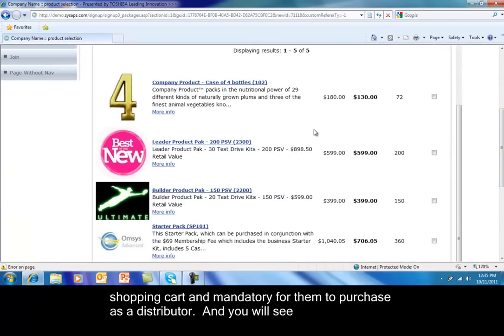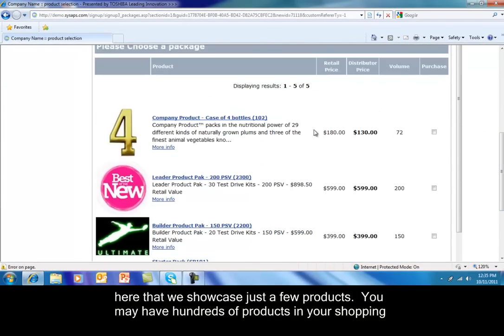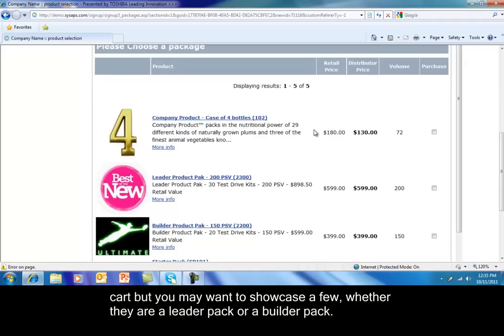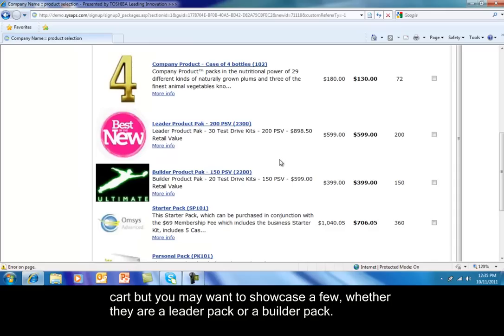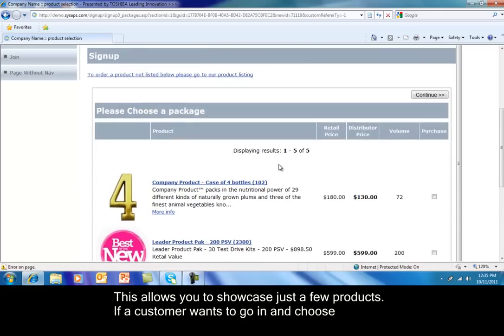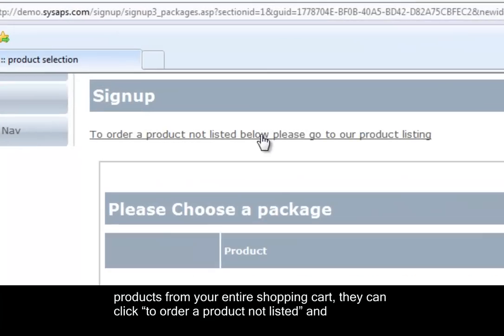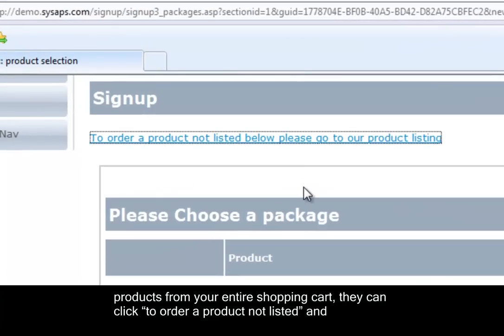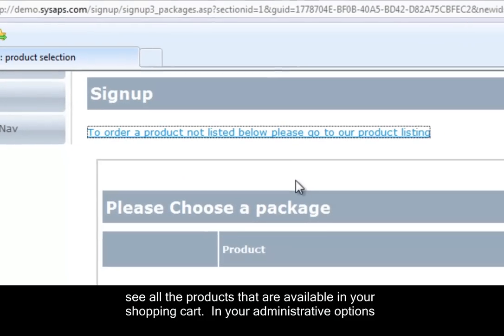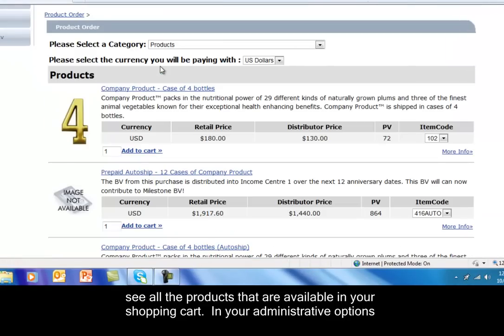And you'll see here that we've showcased just a few products. You may have hundreds of products in your shopping cart, but you only want to showcase a few, whether they're a leader pack or a builder pack. This allows you to showcase just a few products. If a customer wants to go in and choose products from your entire shopping cart, they could click to order a product not listed and see all the products that are available in your shopping cart.